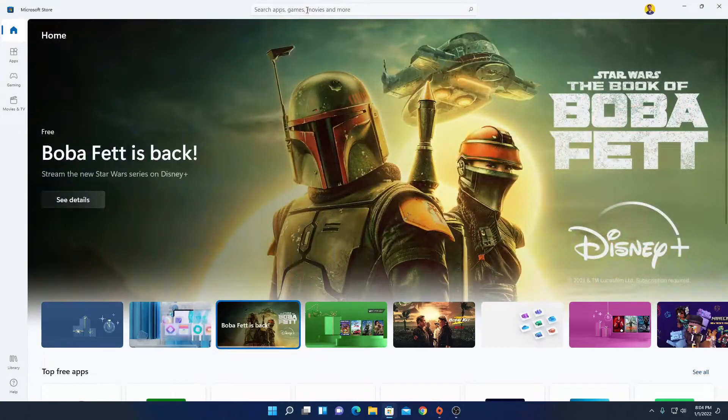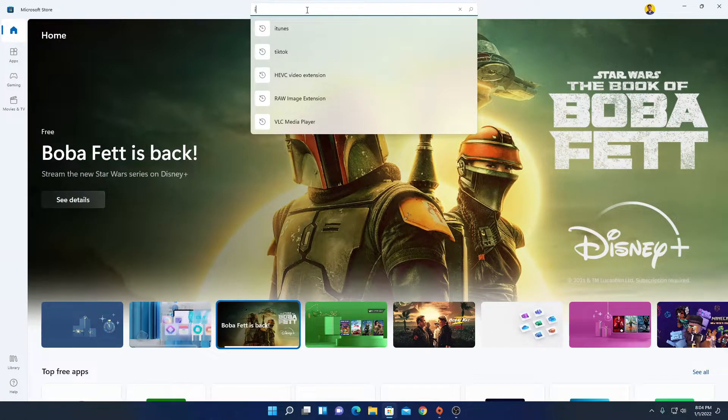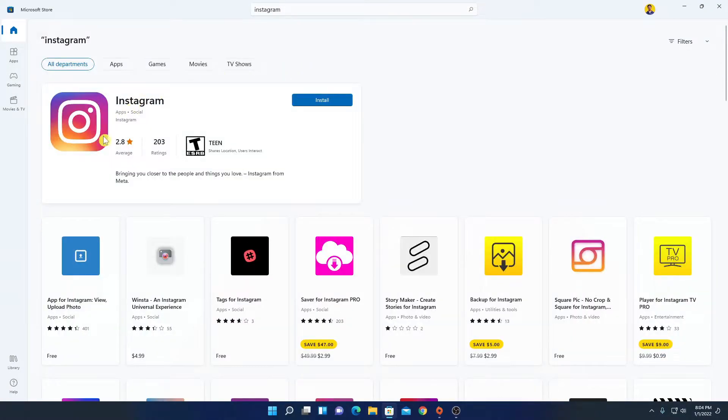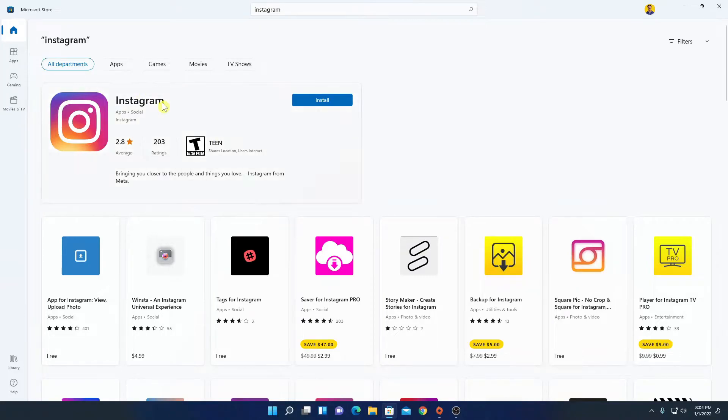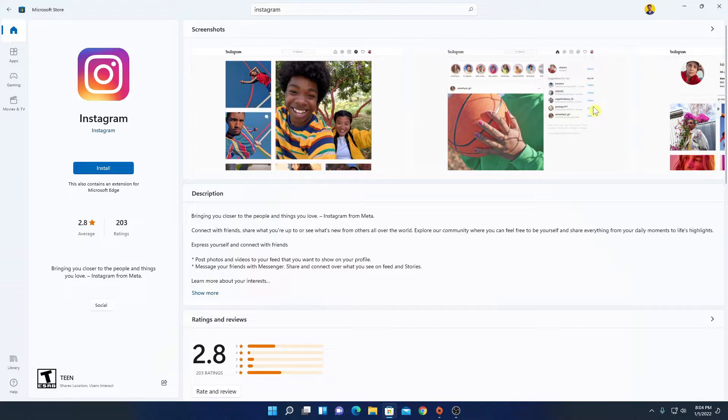And here on the search option, simply search for Instagram. Here we have our Instagram application. Simply click on the Instagram option and it will open the installer page.